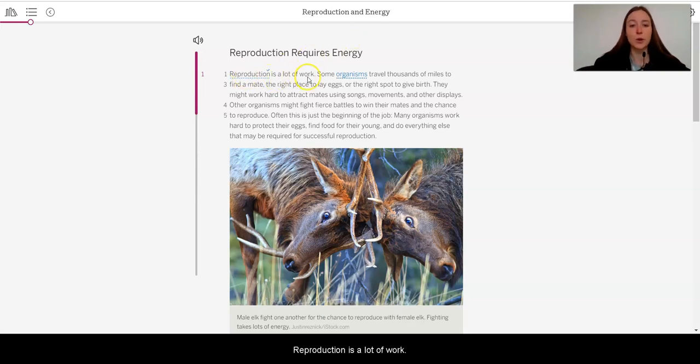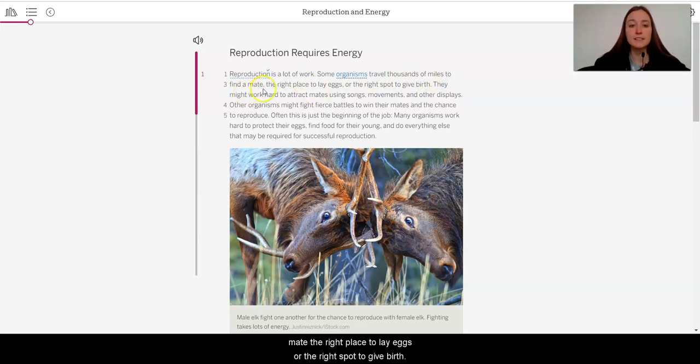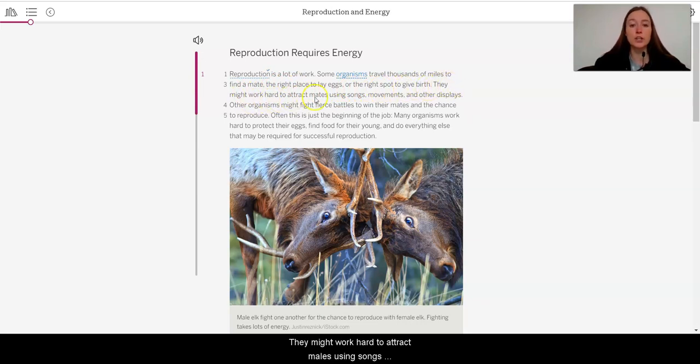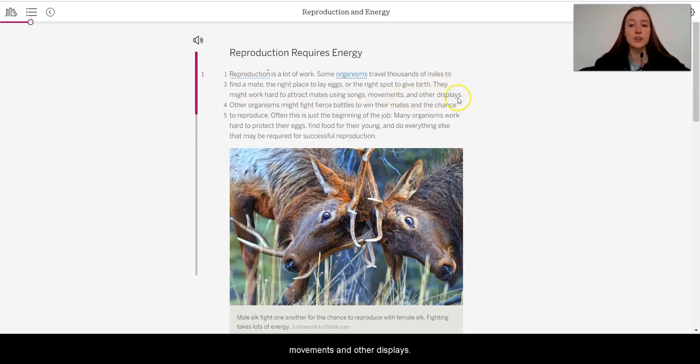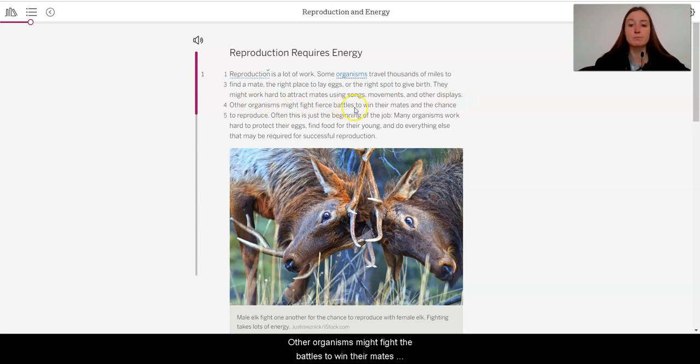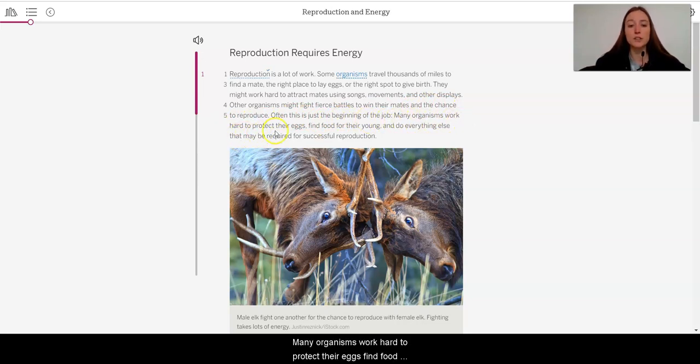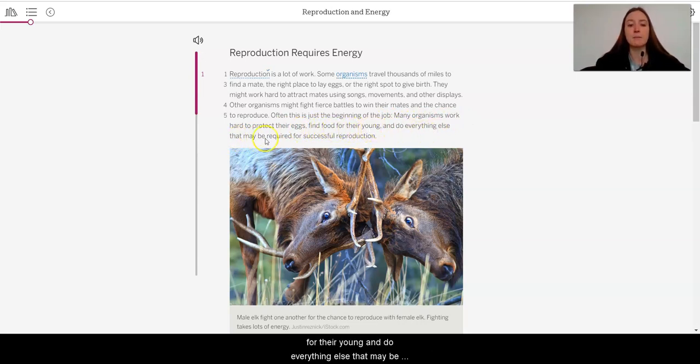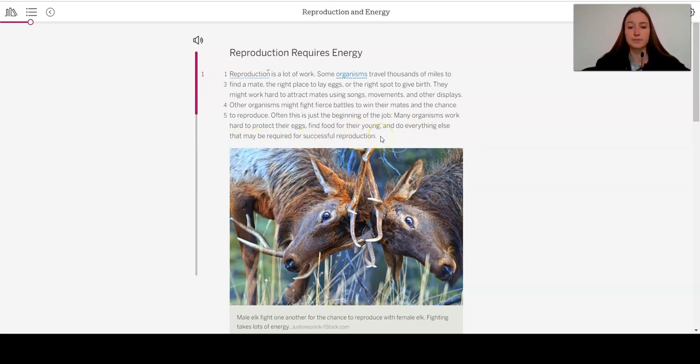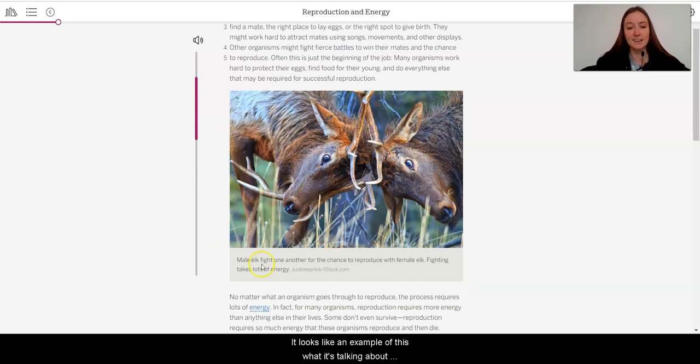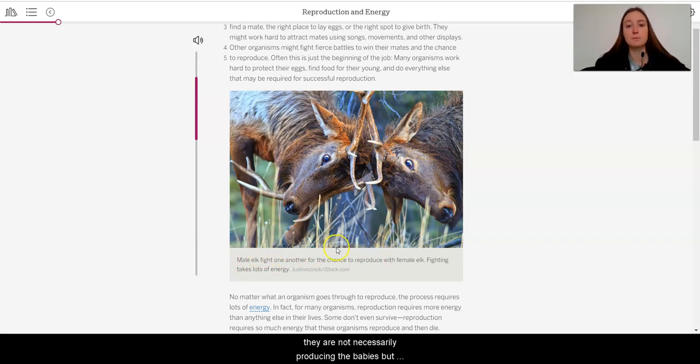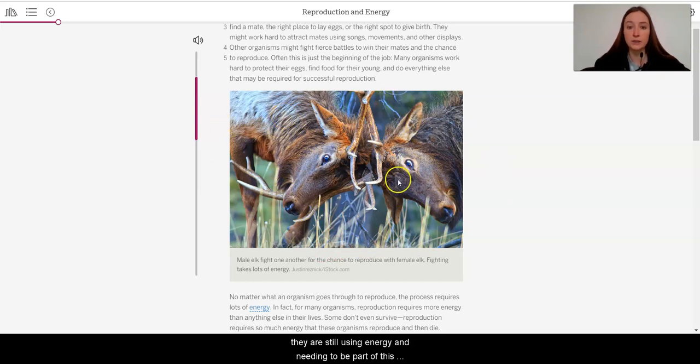And reproduction, as it'll tell me here, is the process of creating offspring, or in a simpler way, is the process of giving birth, making new organisms in the population. I see that it has the second part to it that says it requires energy. So it seems like this article is going to be telling us about what is necessary for organisms to be able to reproduce. It seems like it has something to do with energy, and I'm wondering if it's going to tell us what type of energy organisms need to reproduce. So let's get started.